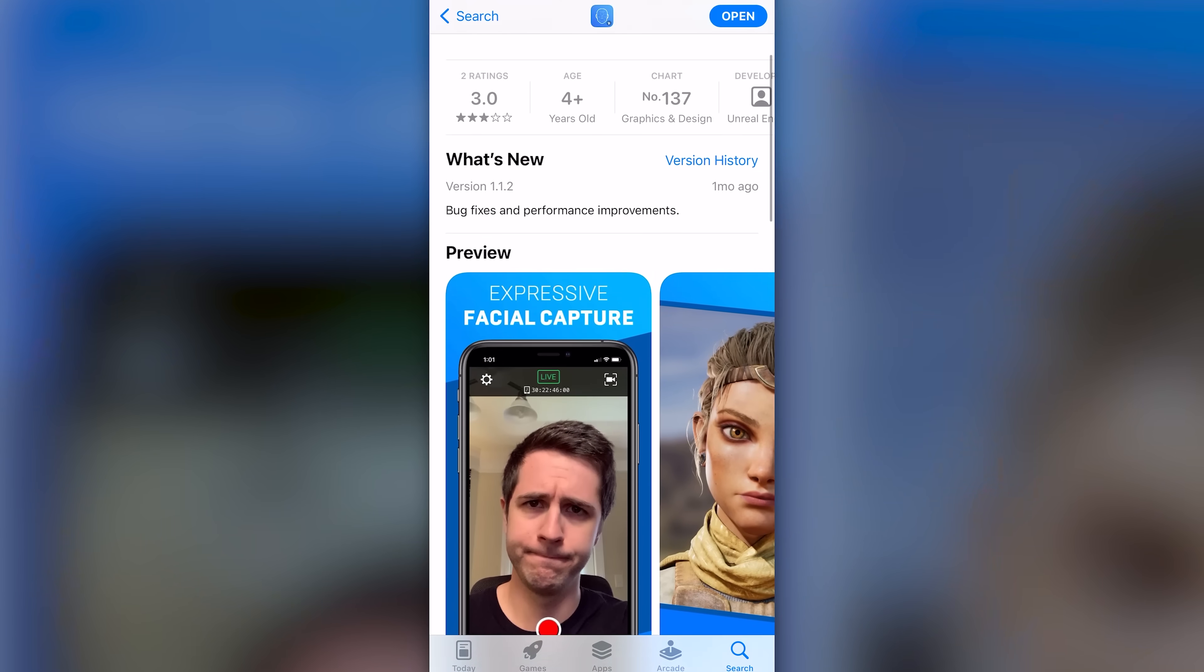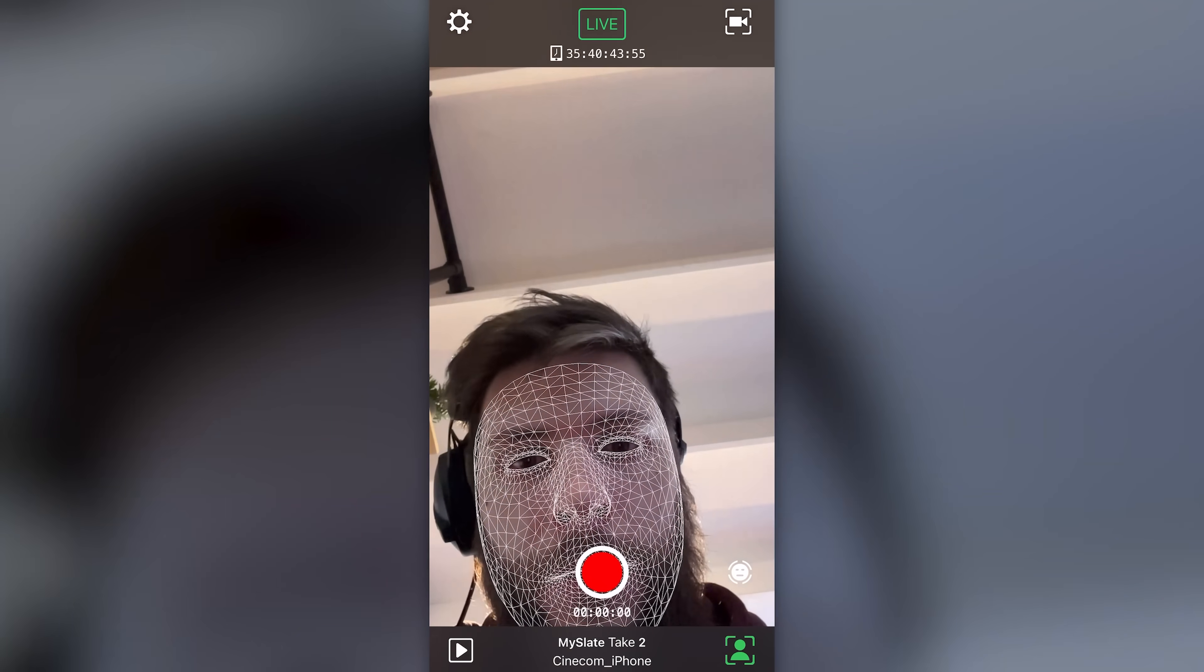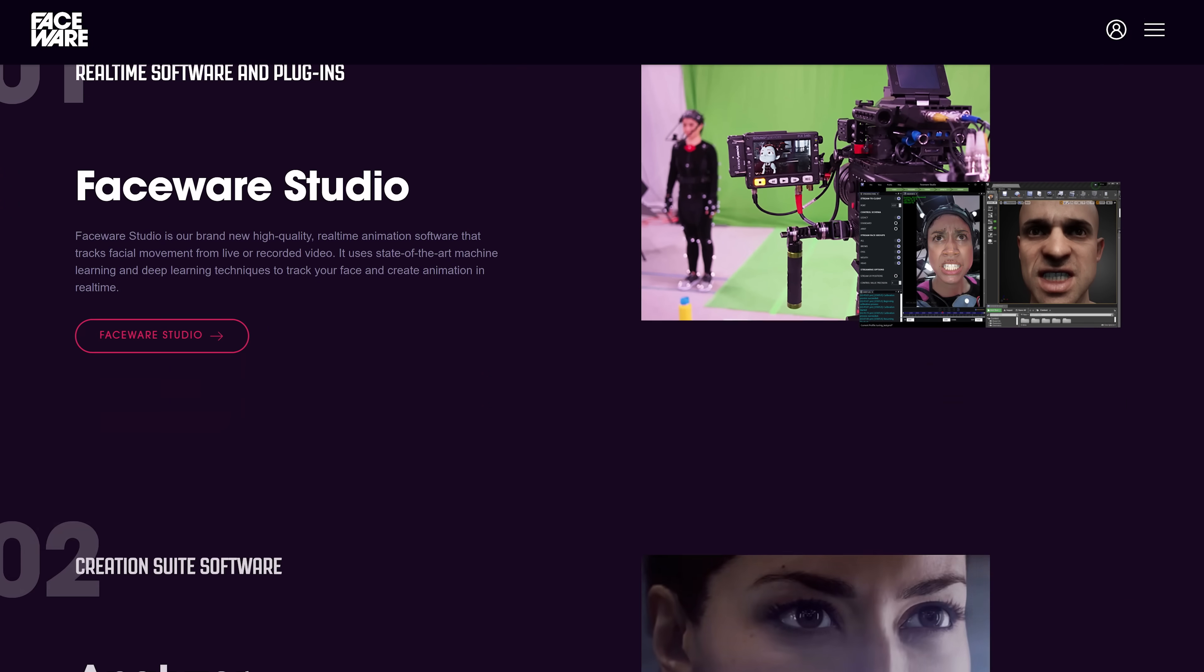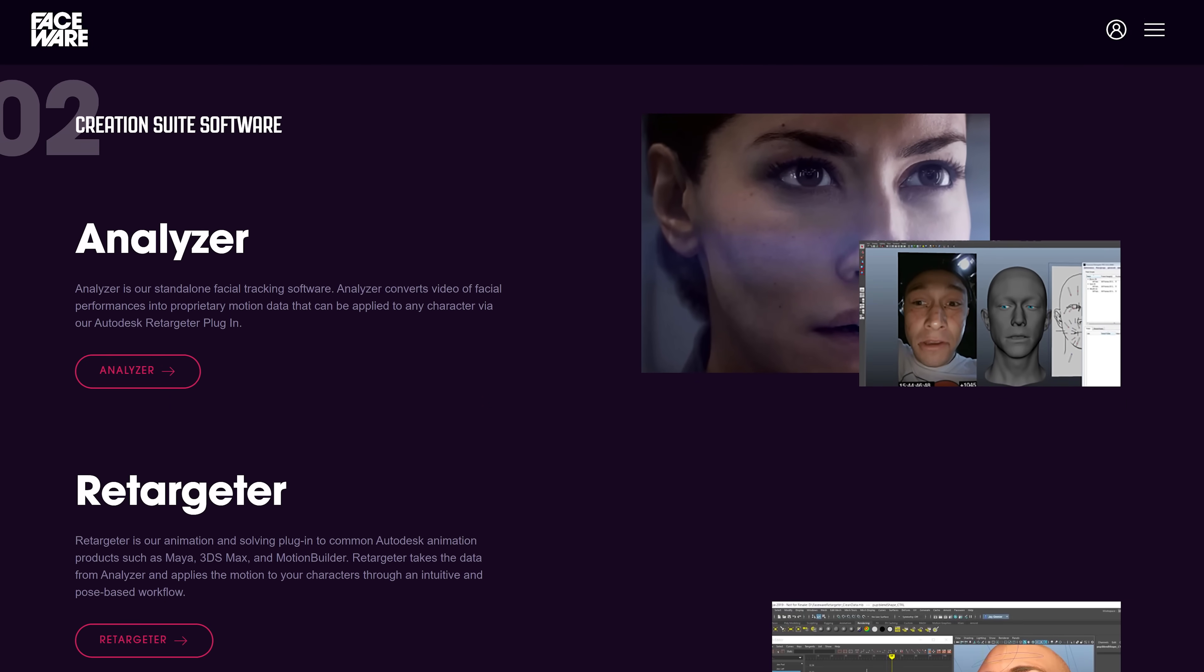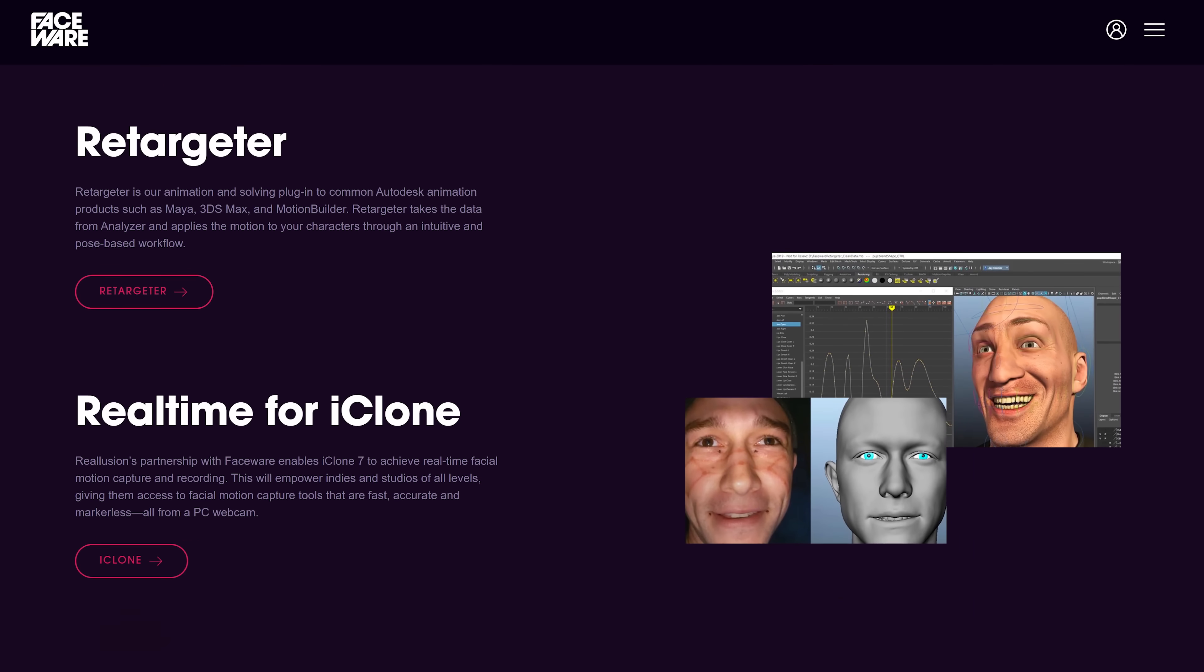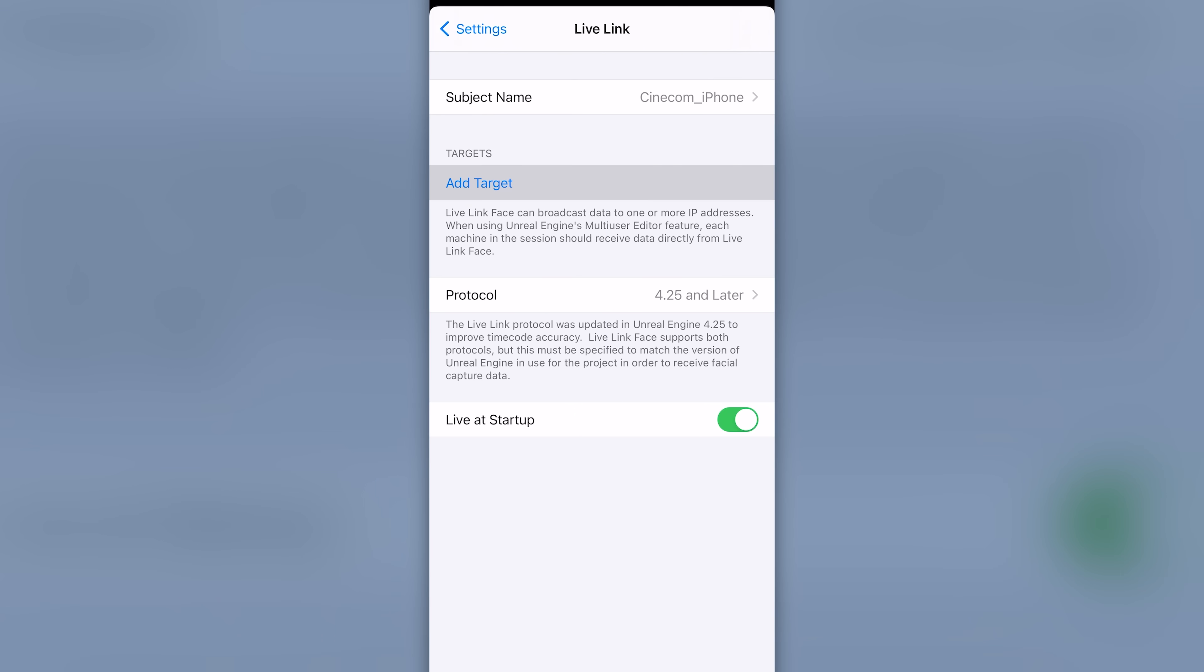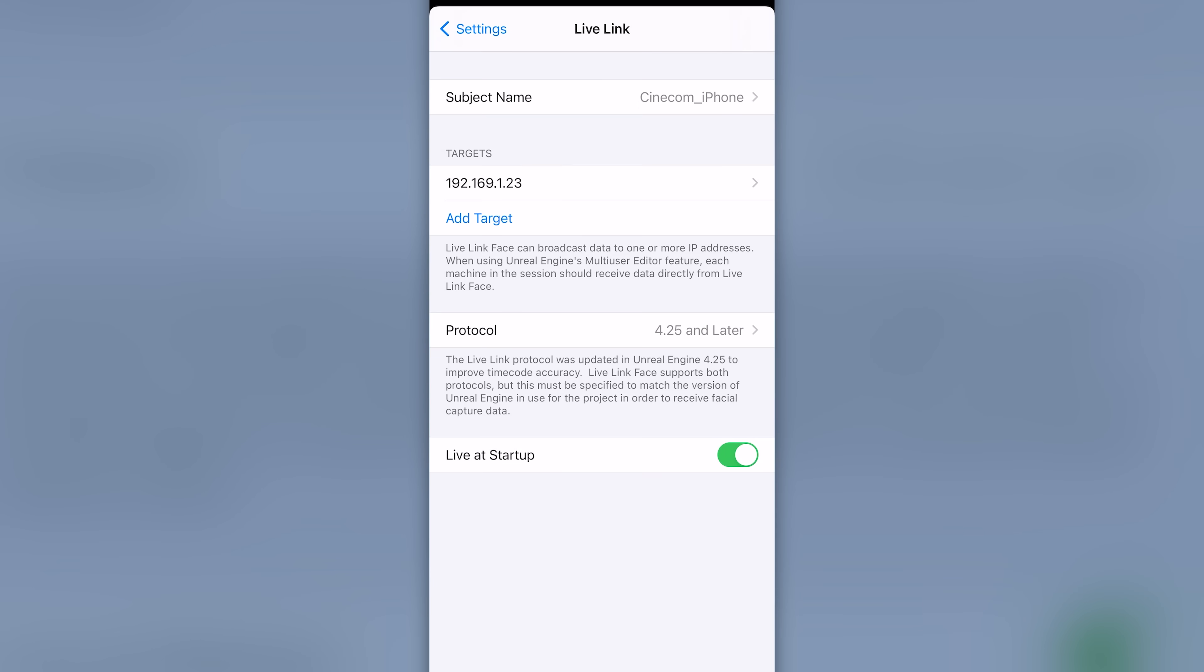Unreal Engine has a free app for iOS called Live Link Face, which as the name says is for facial tracking. There is an additional option to use your webcam, but that involves different softwares and is unfortunately more complex. I'll leave a link to some documentation for it in the description down below. But we're going to do it with the app. So open it up, tap the gear and go to Live Link. Here you want to add the local IP address of your computer, so that the app can send over the information. And that is all for the app.